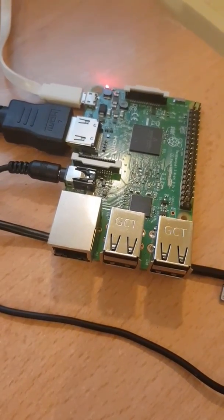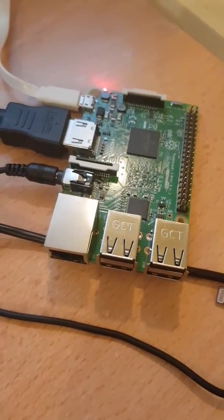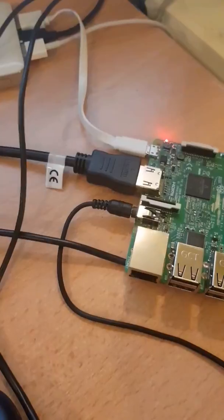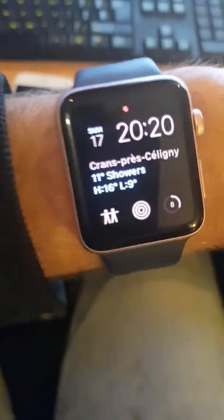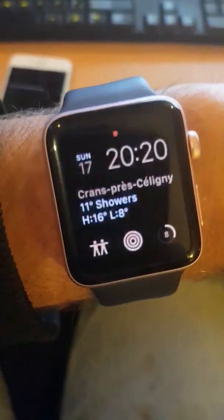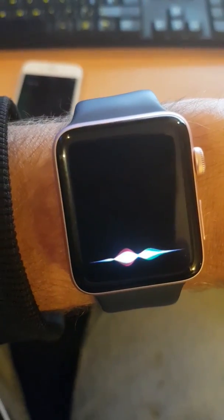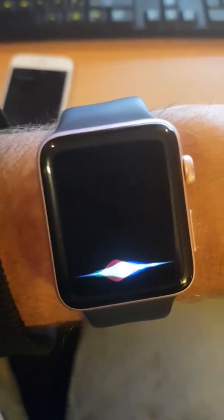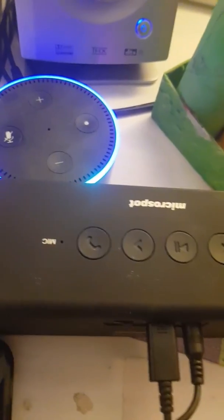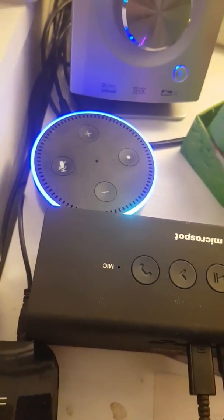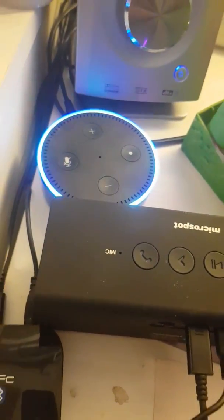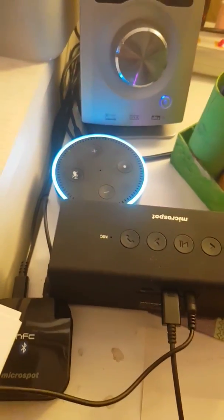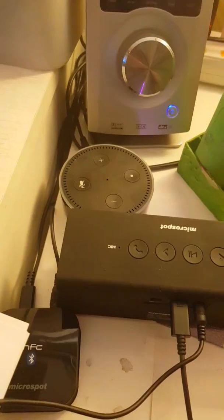But this works for now, and it's nice to be able to use my watch. Let's see. Hey Siri, turn on my room. And it worked. So my room is on.